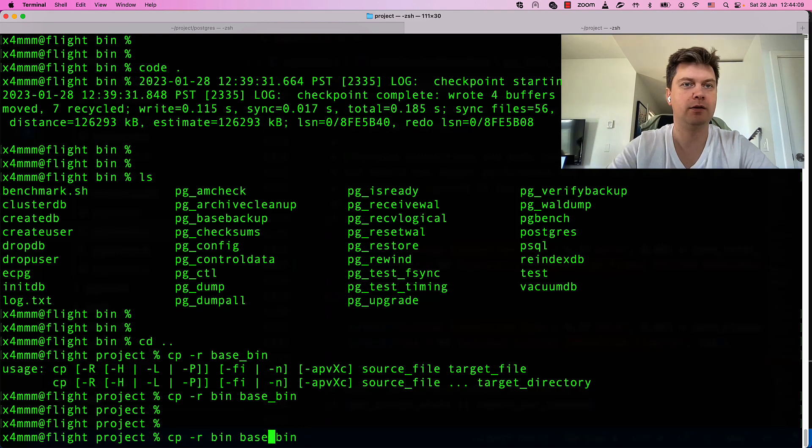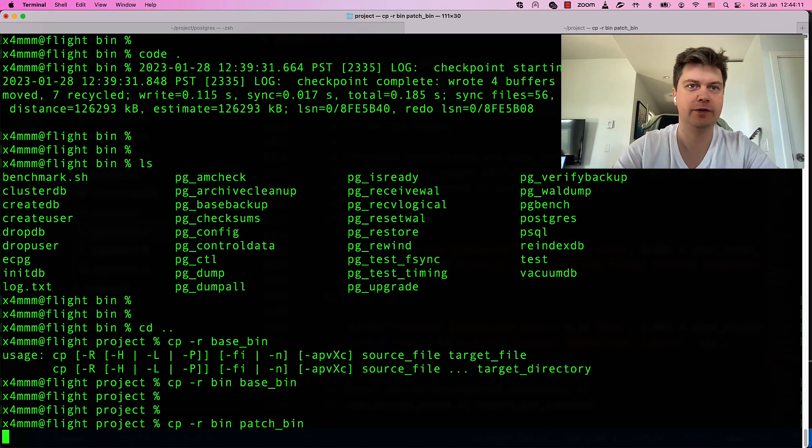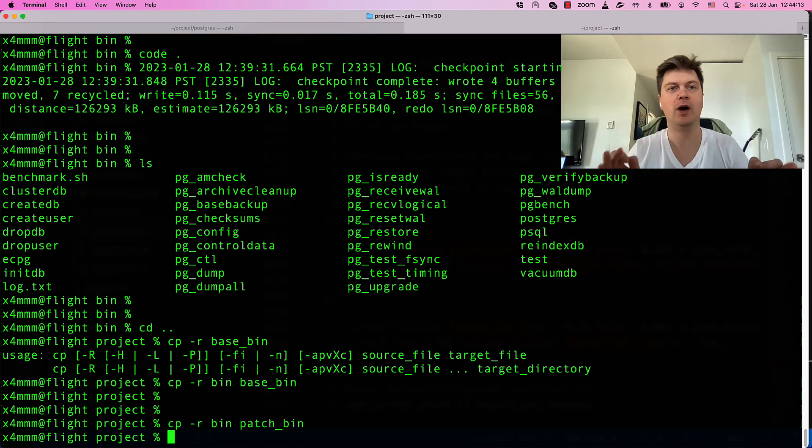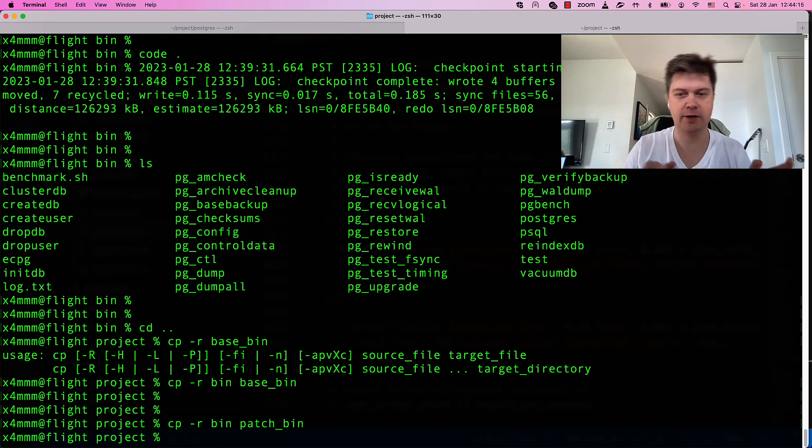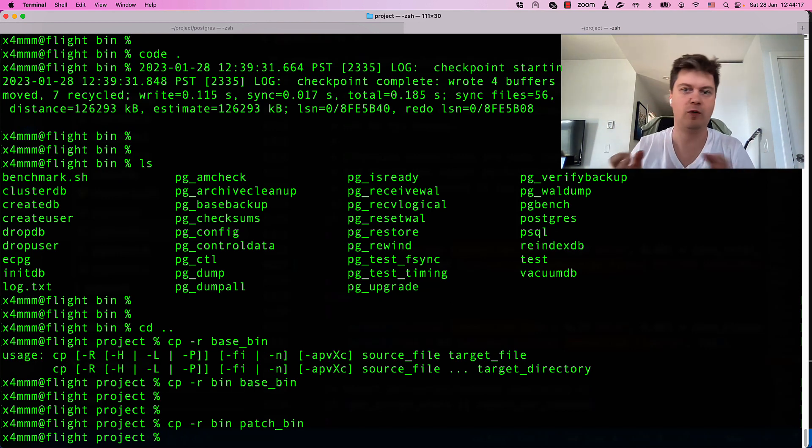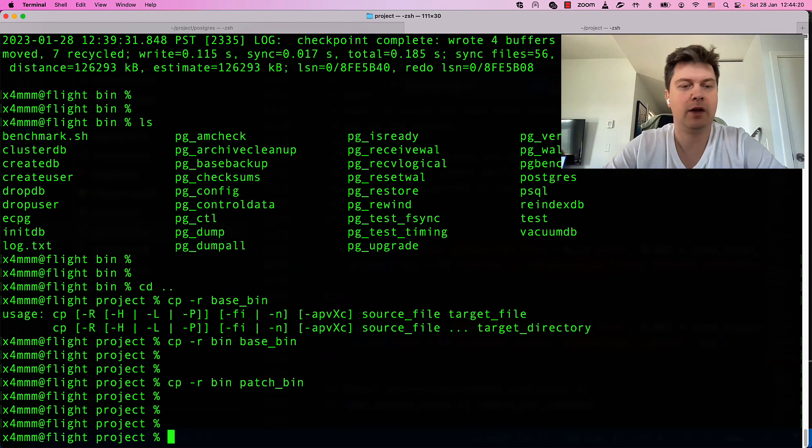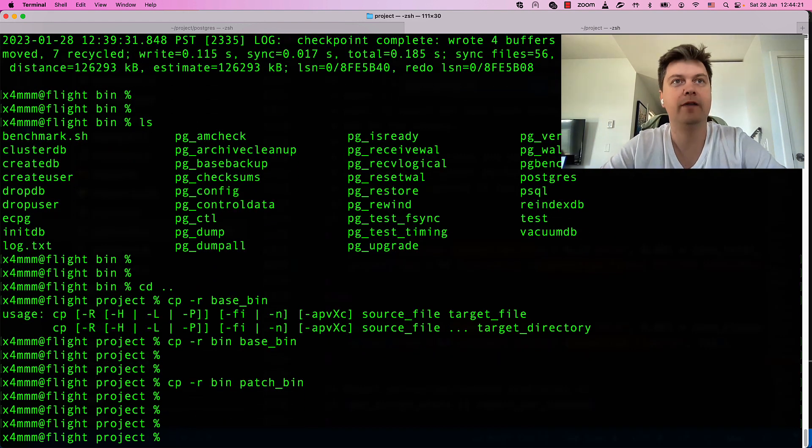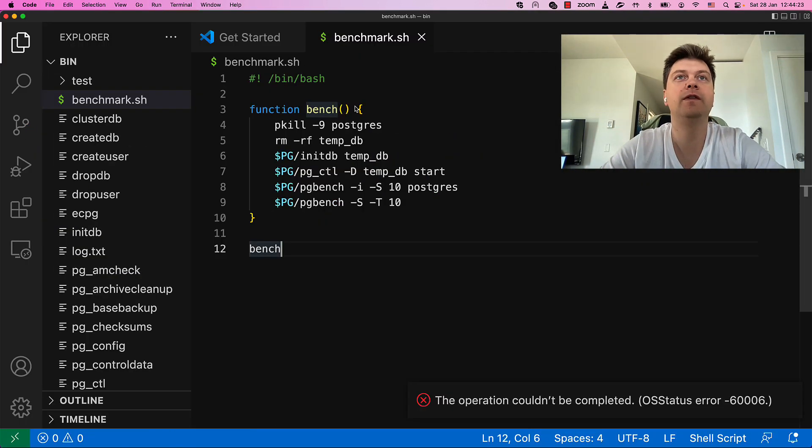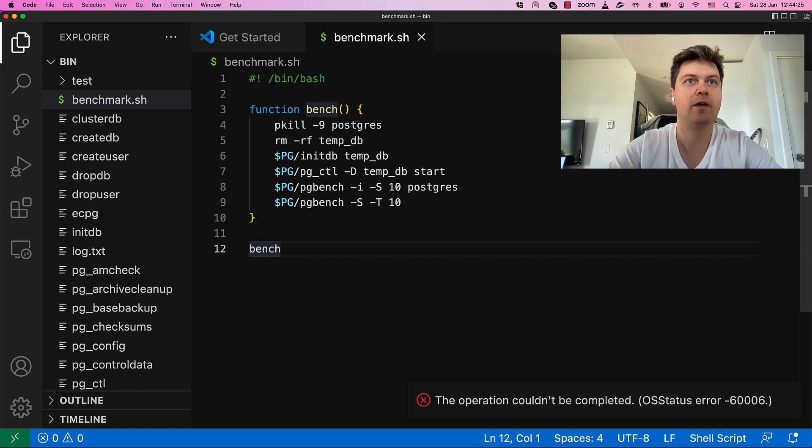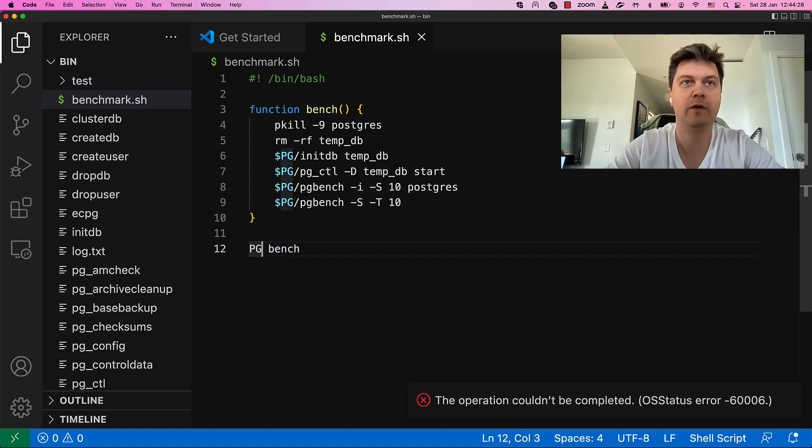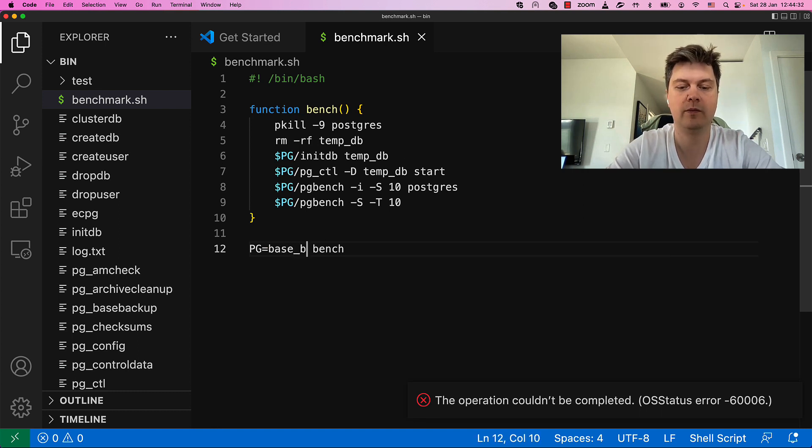And now make a copy of patched binaries. And now we want to know are base binaries performing better or worse than patched binaries. We have a script to do this.